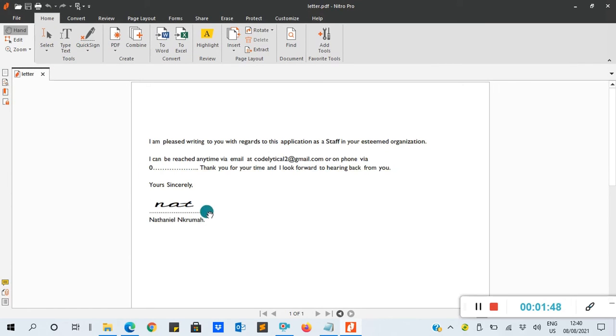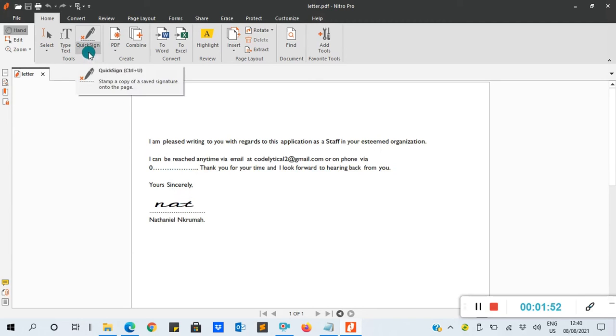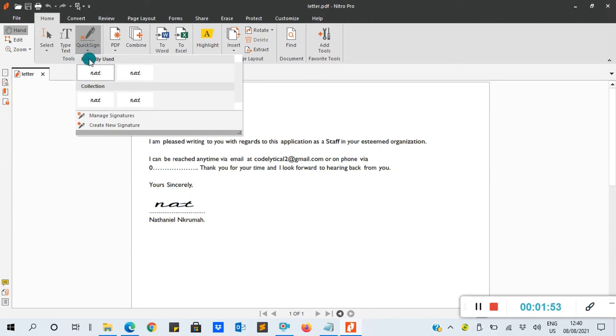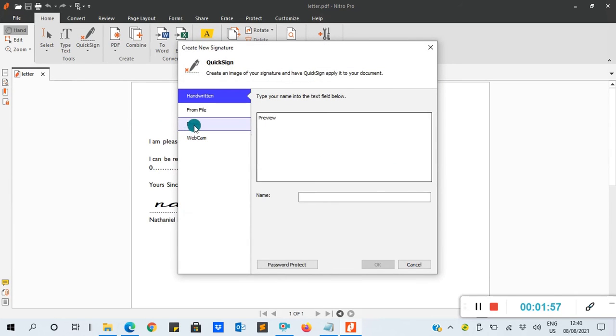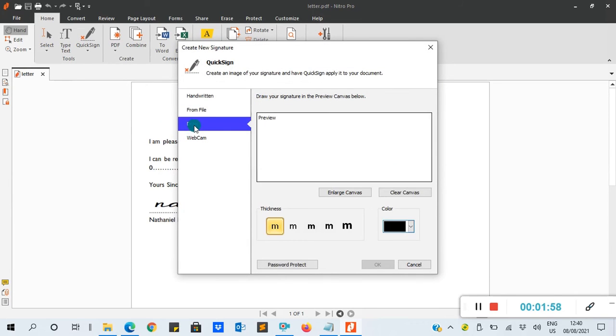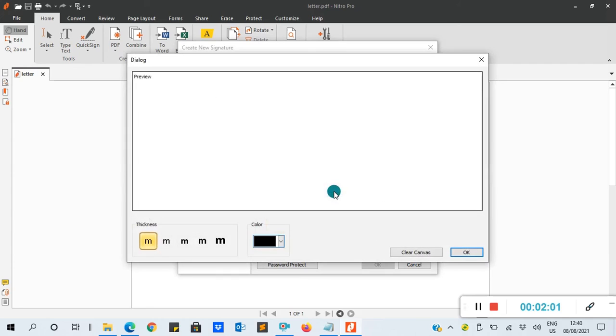Now let's try the other option. You still go to Quick Sign, then go to Create New Signature. In this case, you are going to draw. Here you can enlarge the canvas, so you draw the signature you want to use.